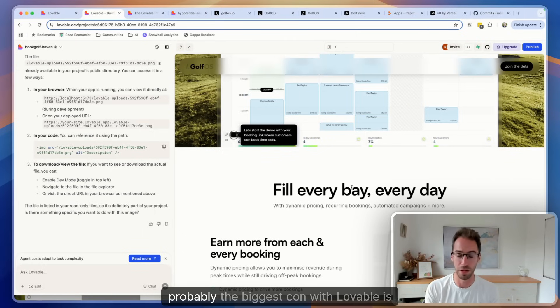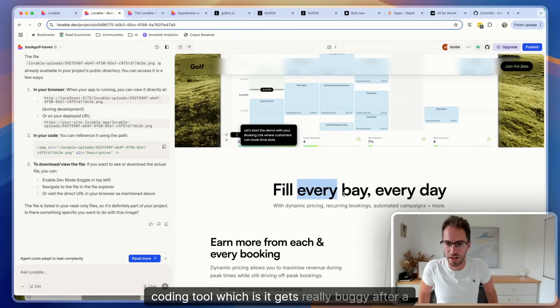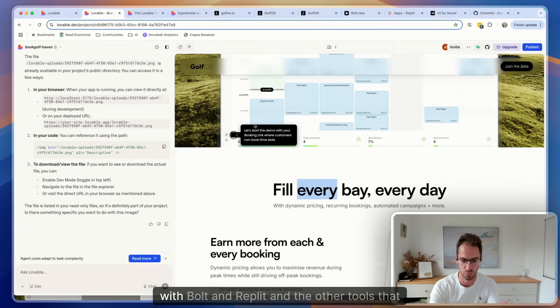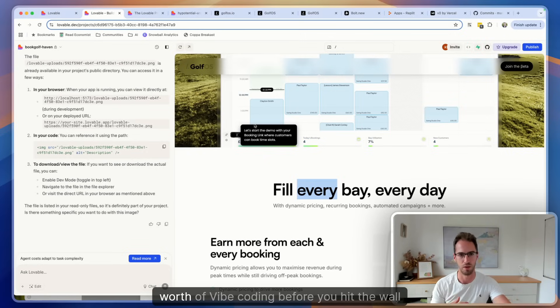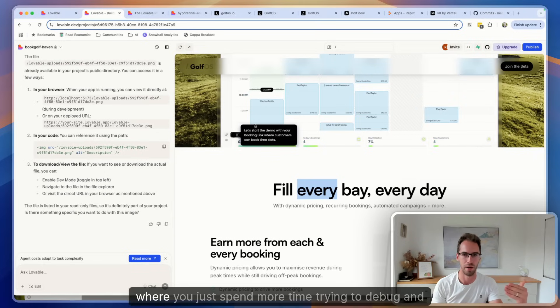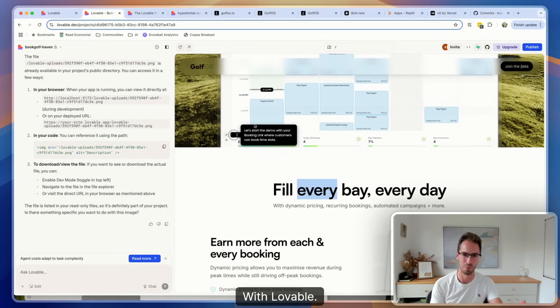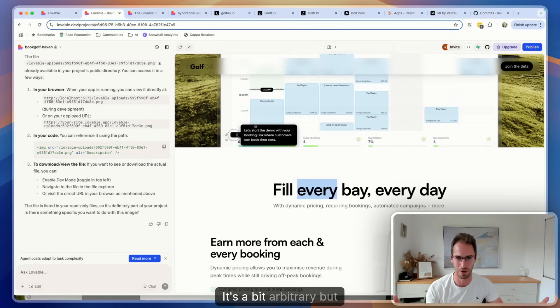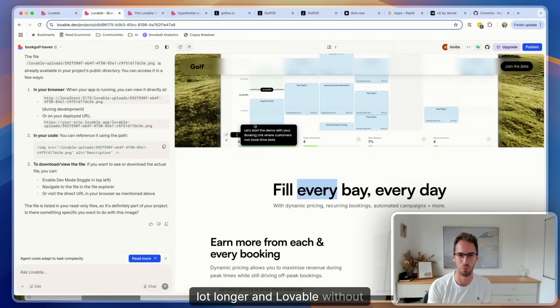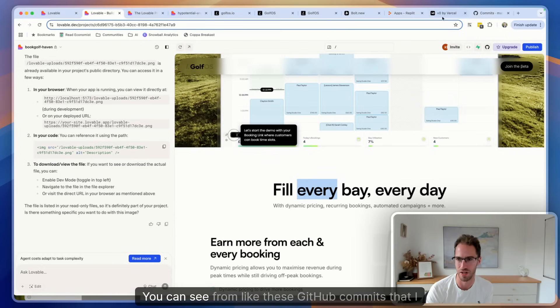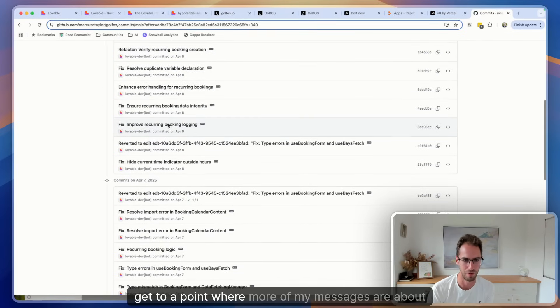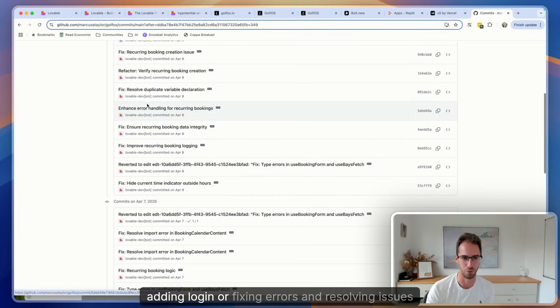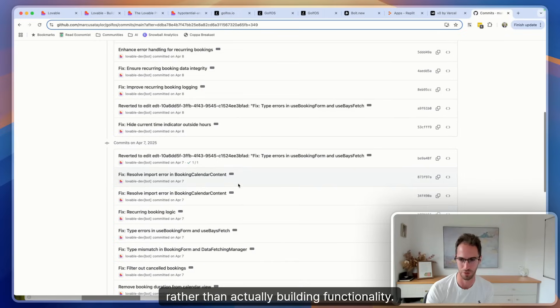Now probably the biggest con with Lovable is a con that it shares with virtually every vibe coding tool, which is that it gets really buggy after a certain point. So I think I would almost say like I find with Bolt and Replit and the other tools that maybe it's a hundred messages or like a week worth of vibe coding before you hit the wall where you just spend more time trying to debug and hit rebuild try again than actually making progress. With Lovable it's a little bit, maybe it's two weeks, maybe it's 300 messages - it's a bit arbitrary. But because of those guardrails you can build for a lot longer in Lovable without hitting those roadblocks, but it does get buggy. You can see from these GitHub commits that I get to a point where more of my messages are about adding login or fixing errors and resolving issues rather than actually building functionality.